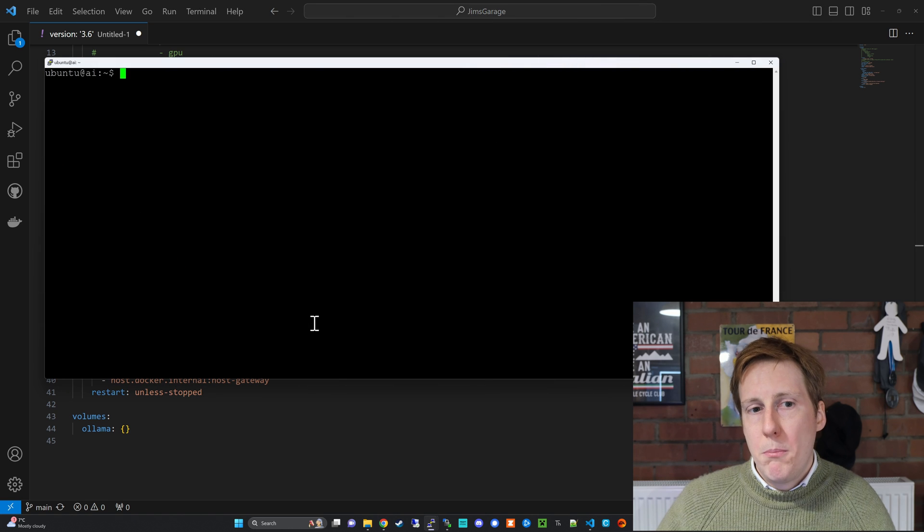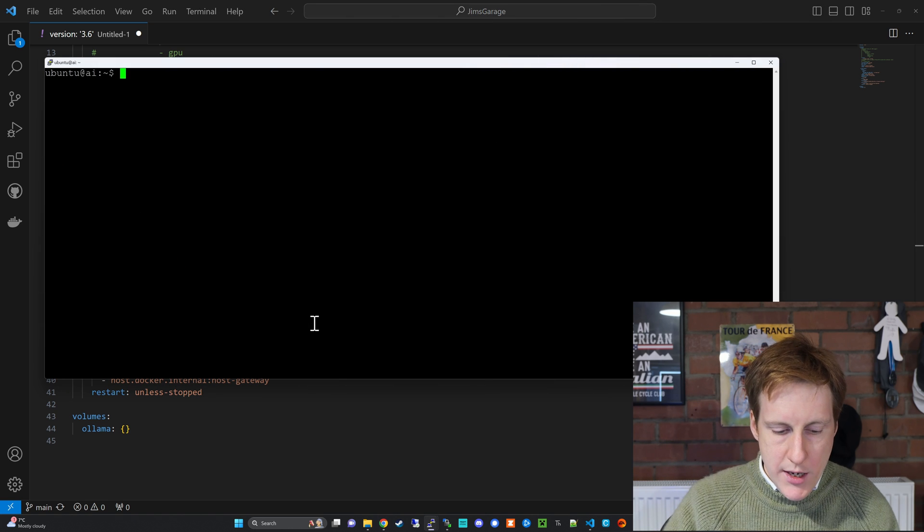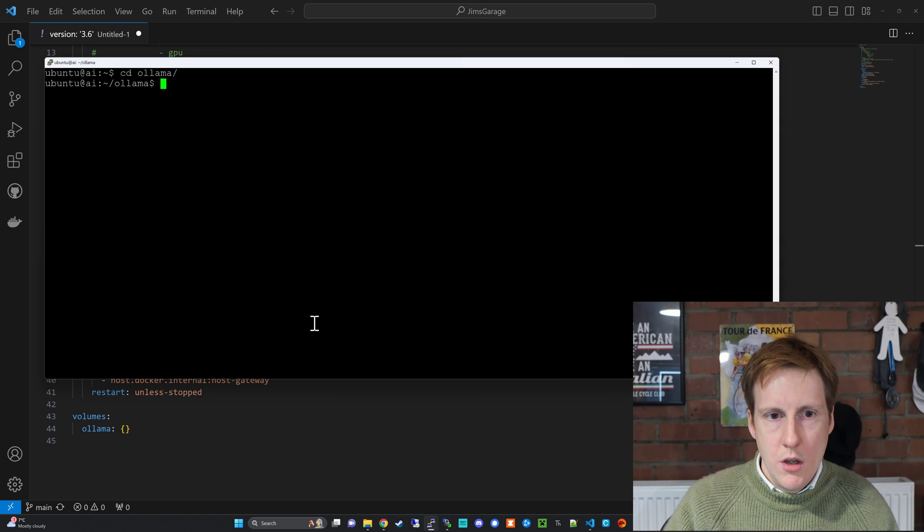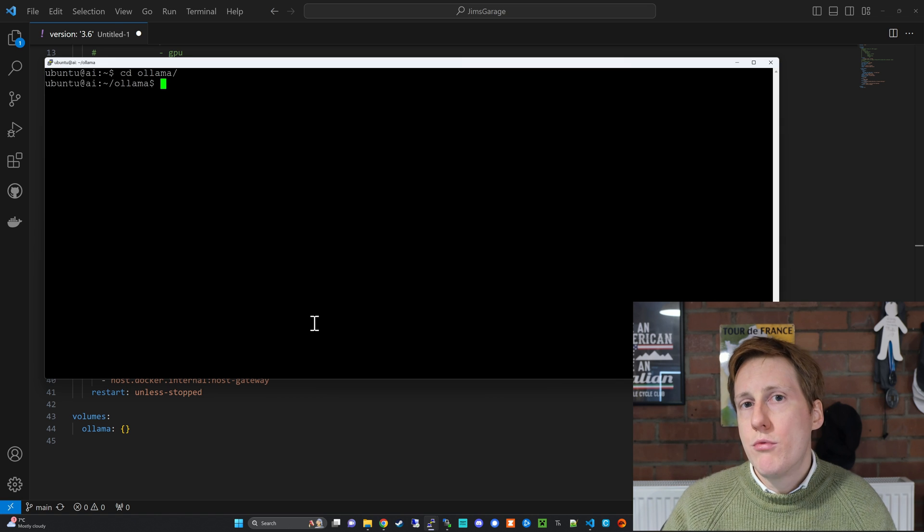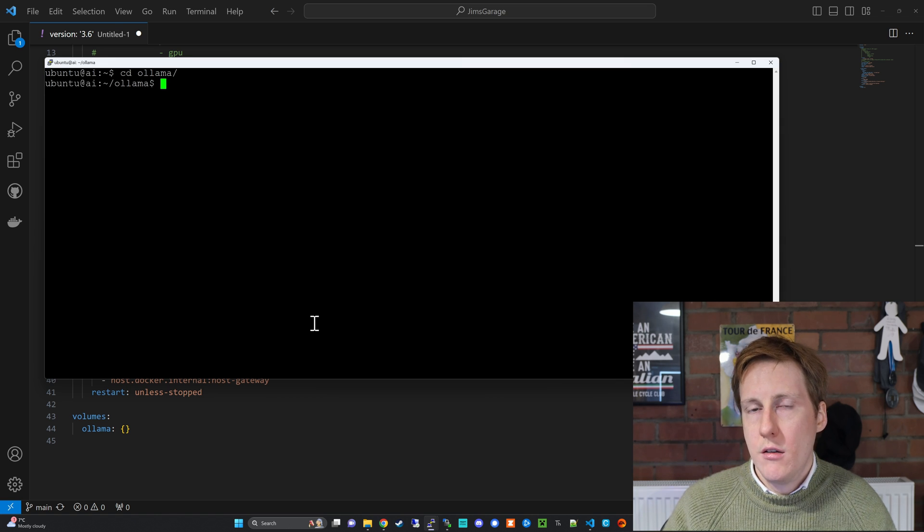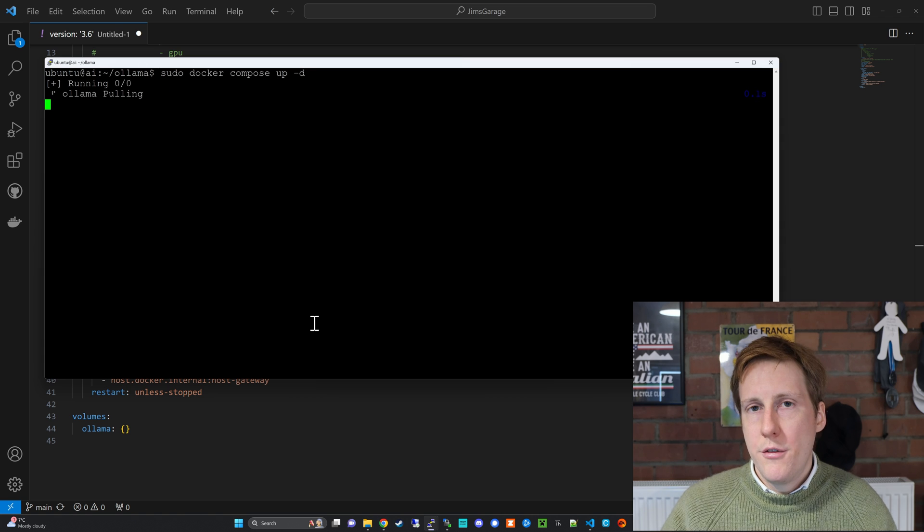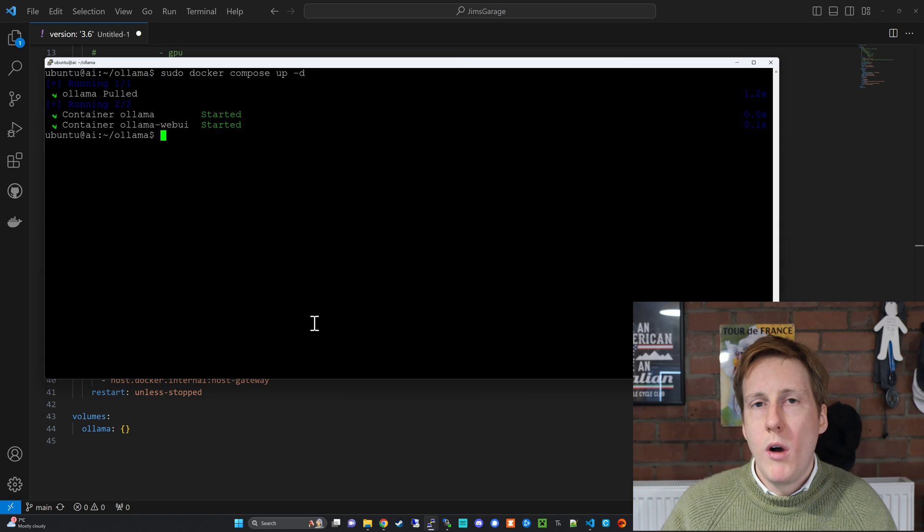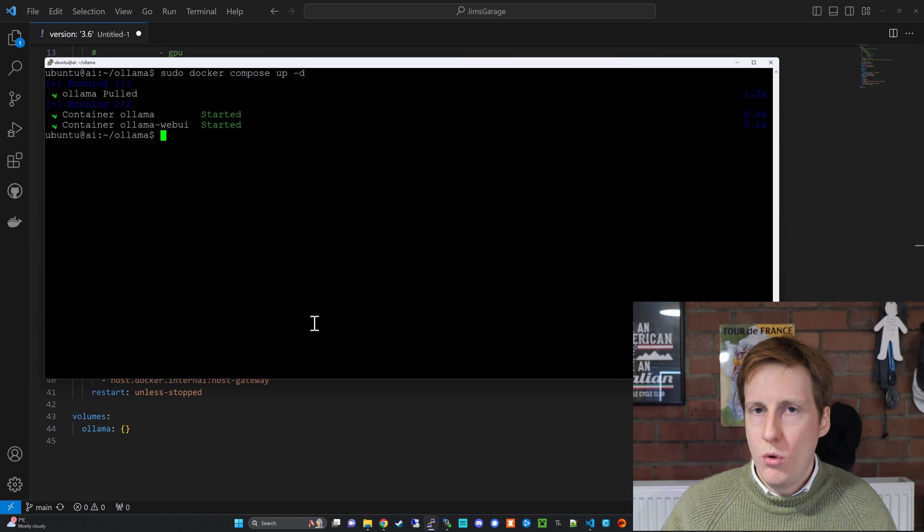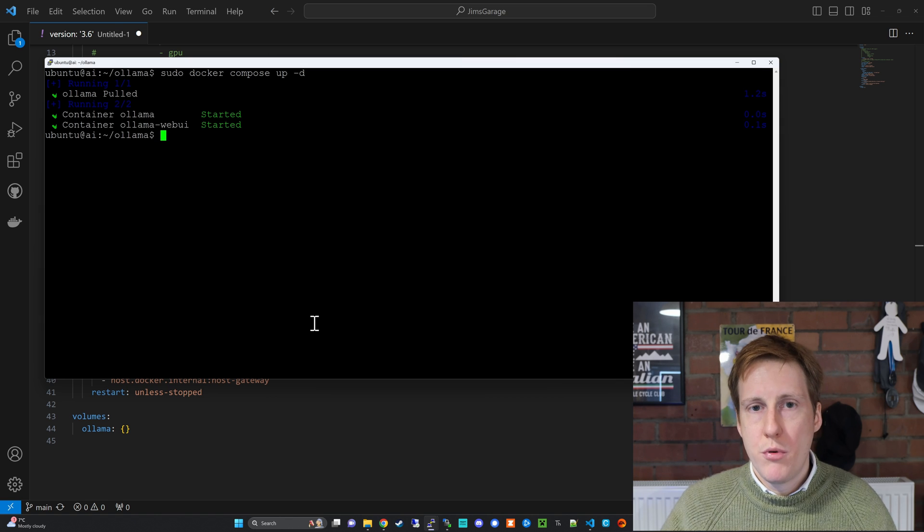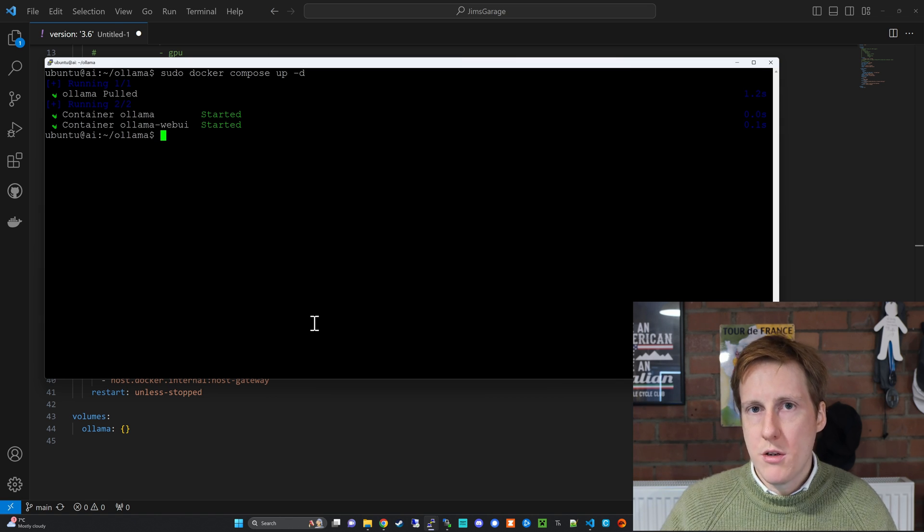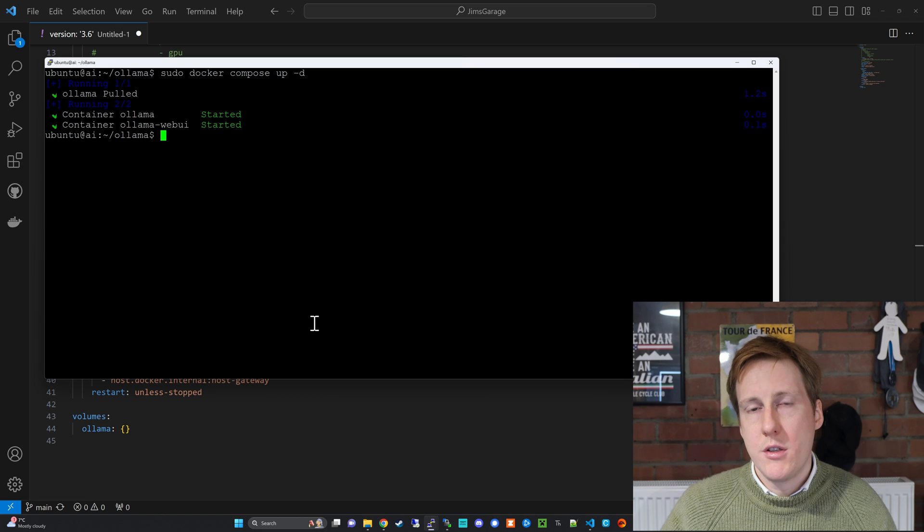So now if we hop back into our terminal and we navigate to our folder we should be able to run the sudo docker compose up dash d and get this deployed. And the first time you run that it's going to take a while to create because it's going to have to download all those images and go through the build process. However once it's completed you should get the following message that both containers are started.